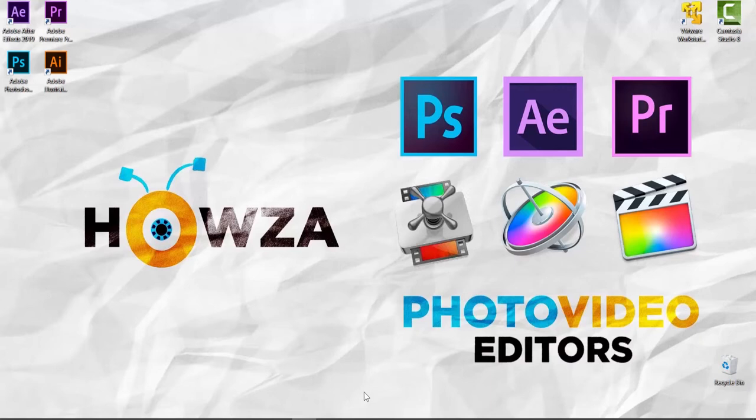Hey! Welcome to Howza Channel! In today's lesson, you will learn how to posterize in Photoshop.